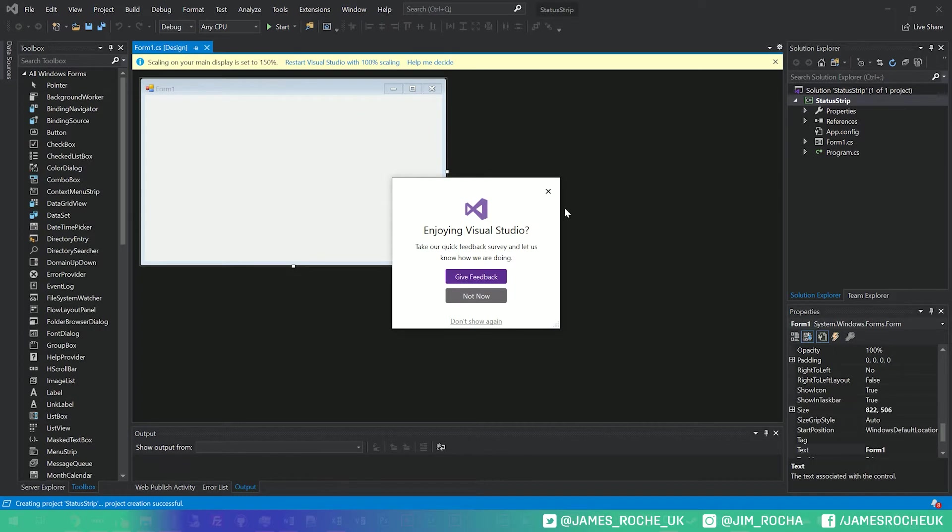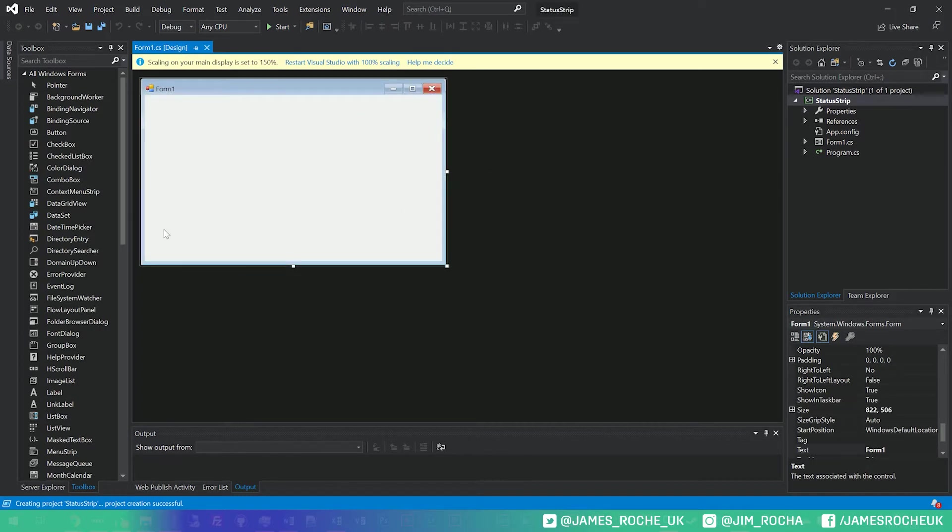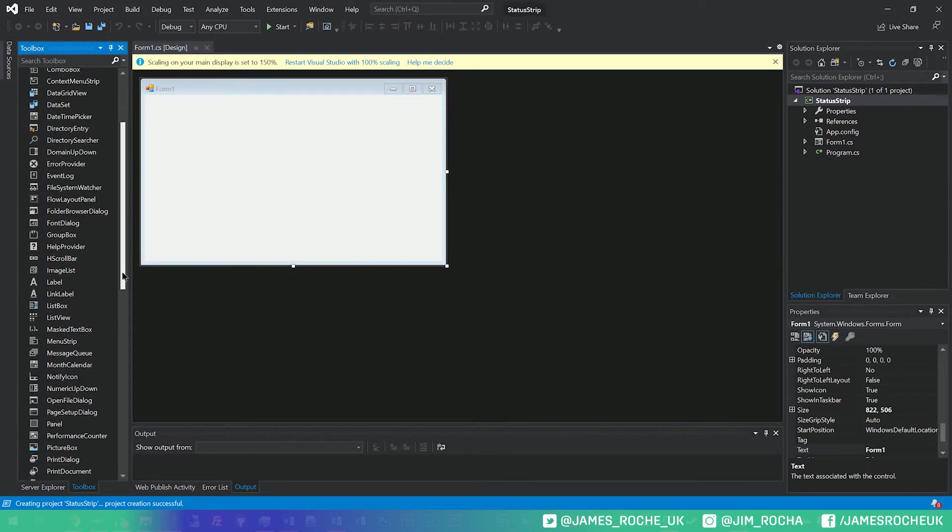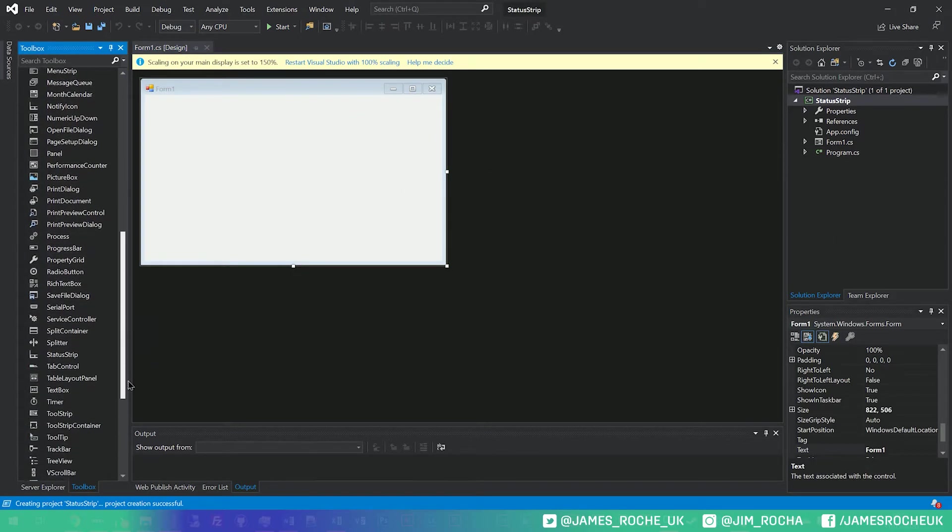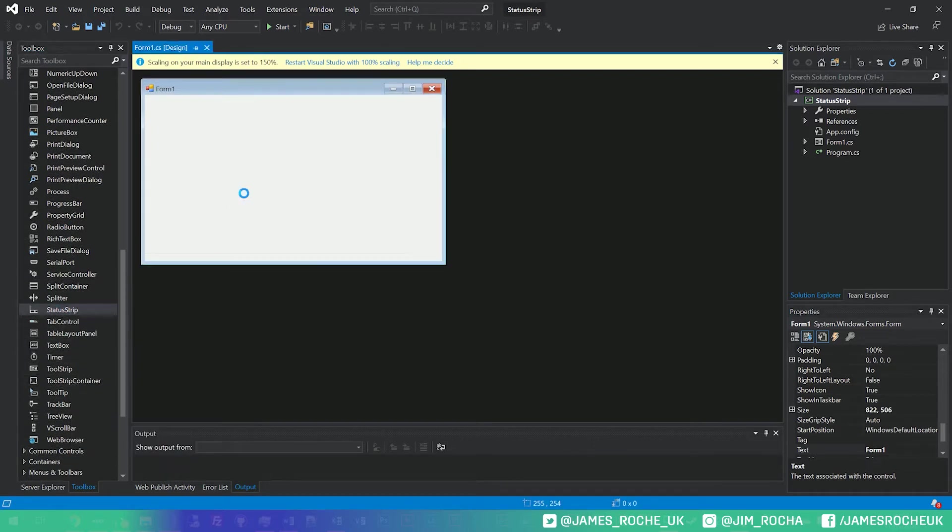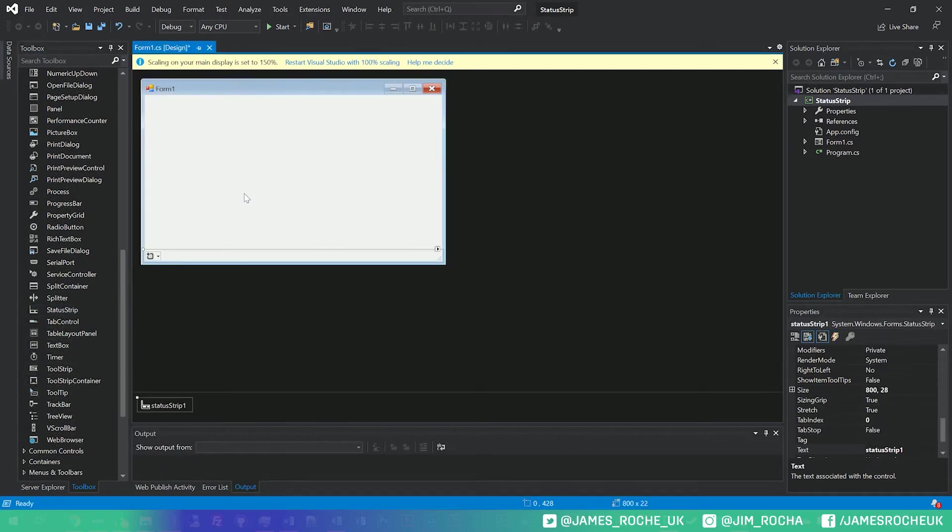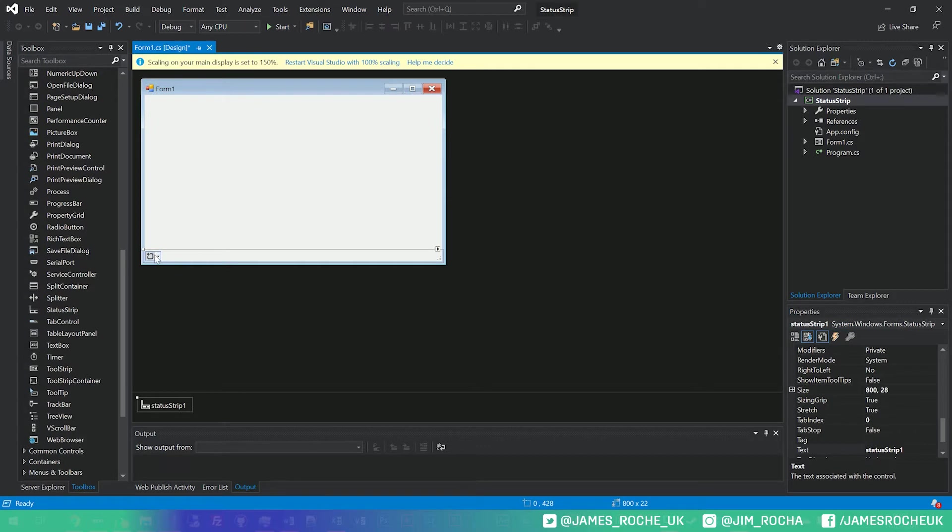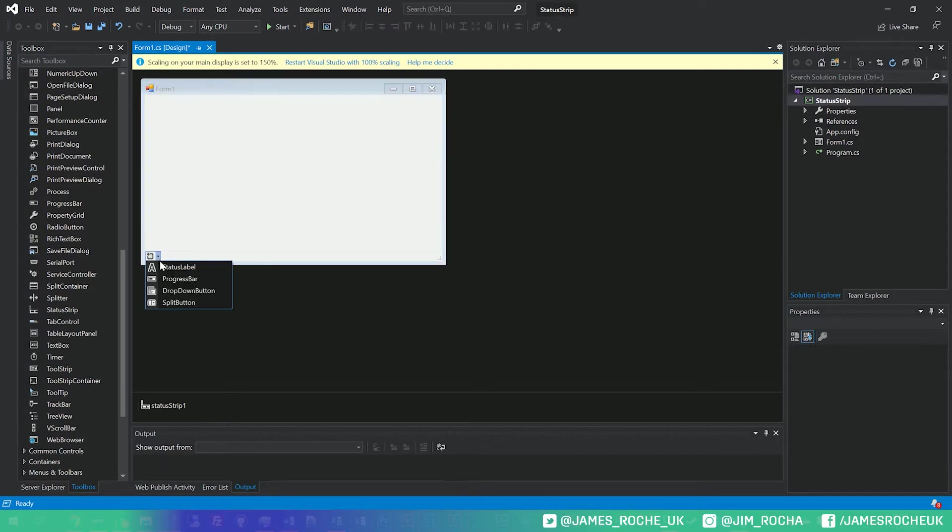And the first thing we want to do is add a status strip, so I'll just scroll through our toolbox until we find status strip, and we'll drag it out. So status strip by default will just dock into the bottom, and you'll see that when we click it, we have some UI here for adding different items to the strip.